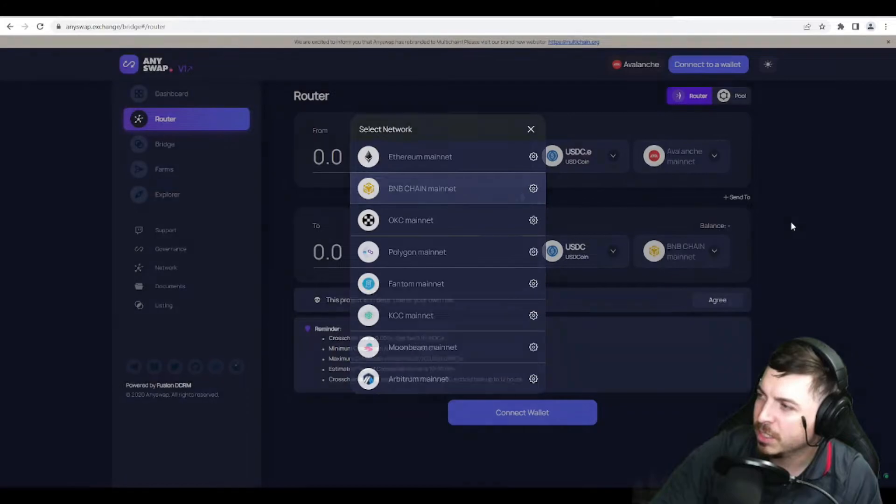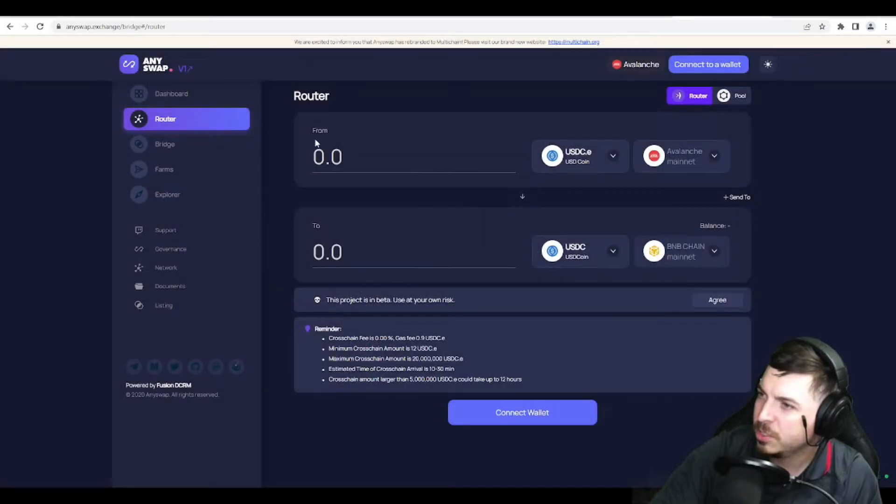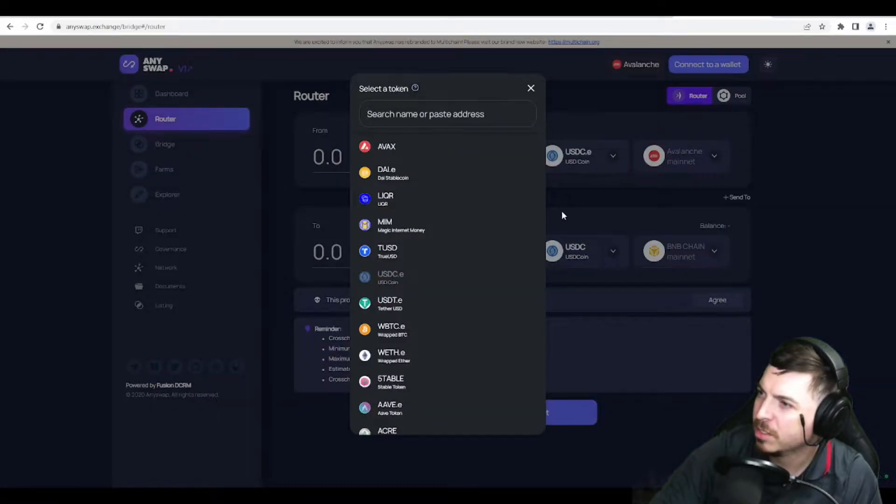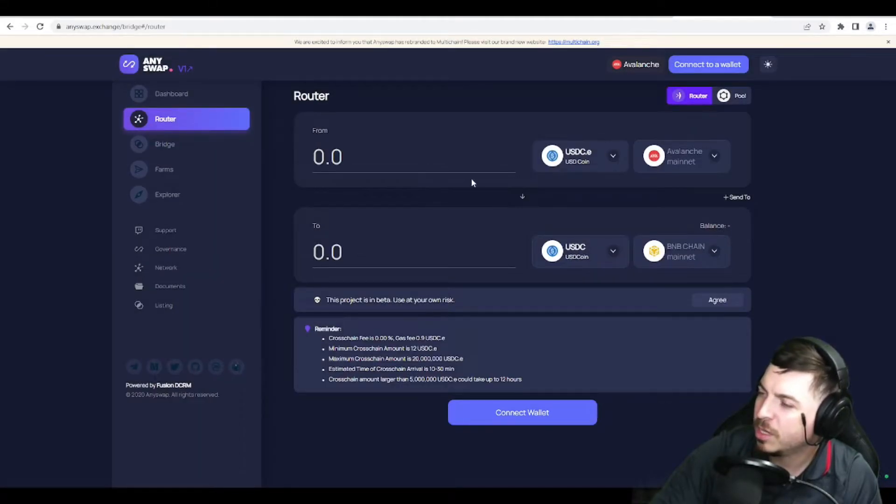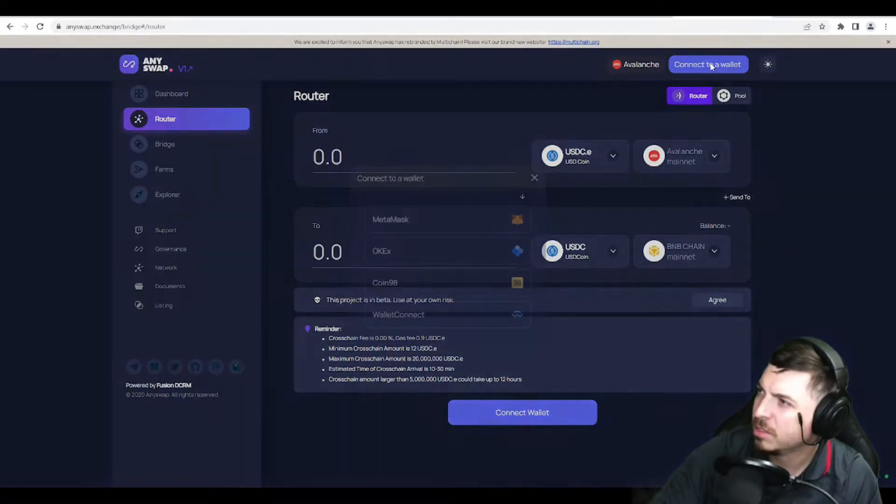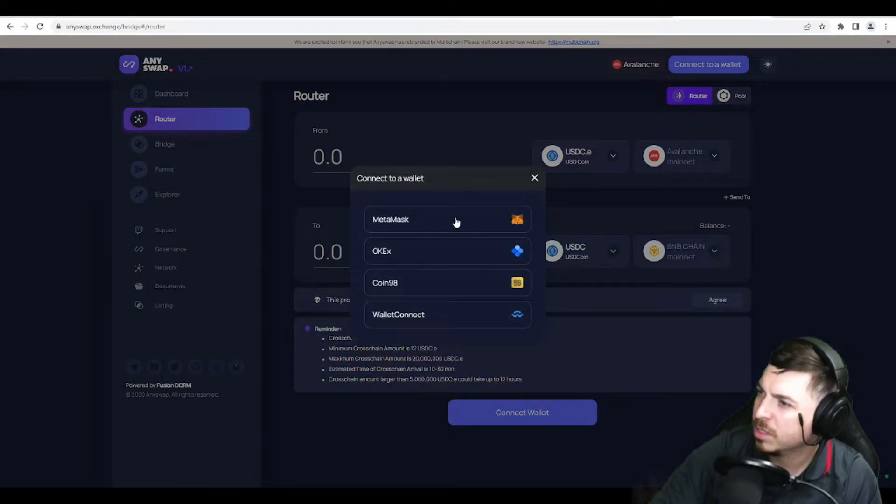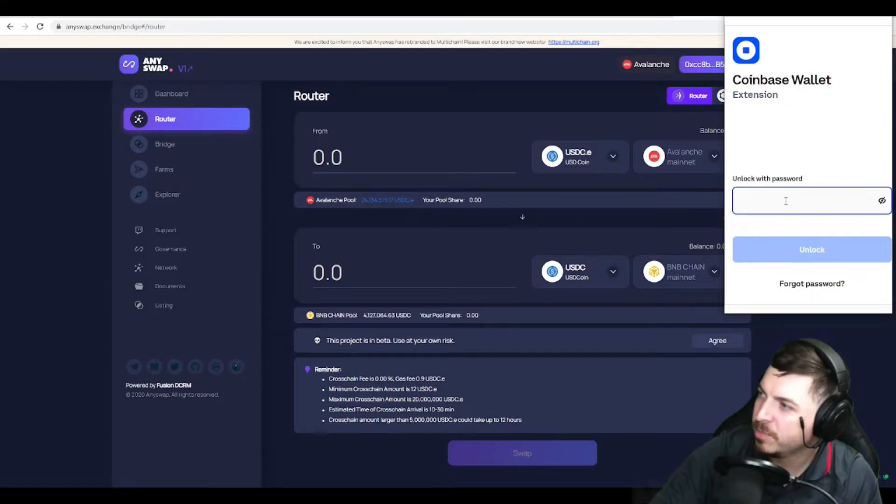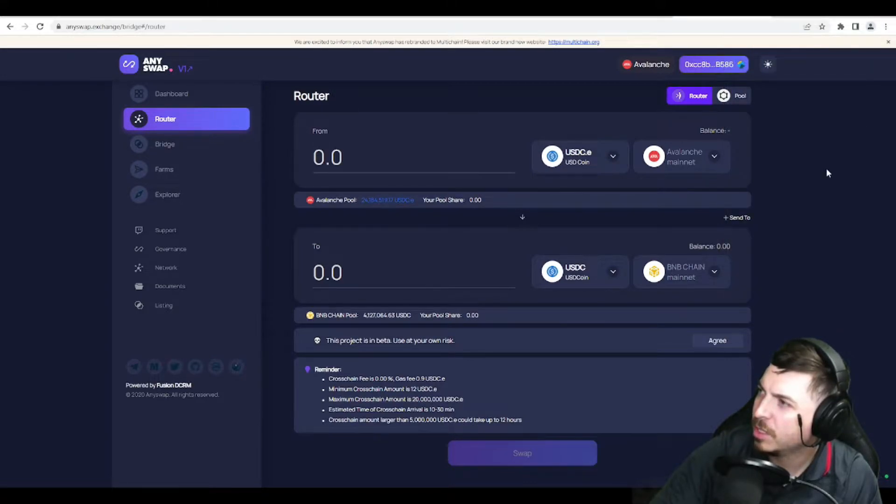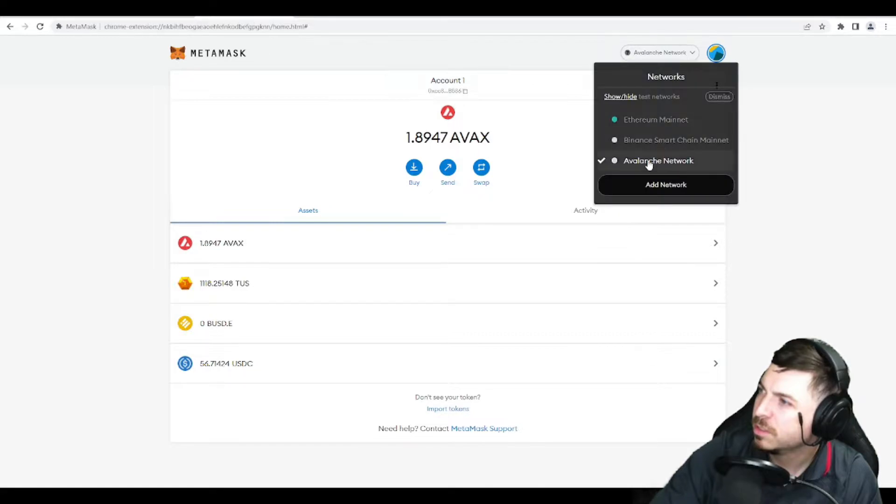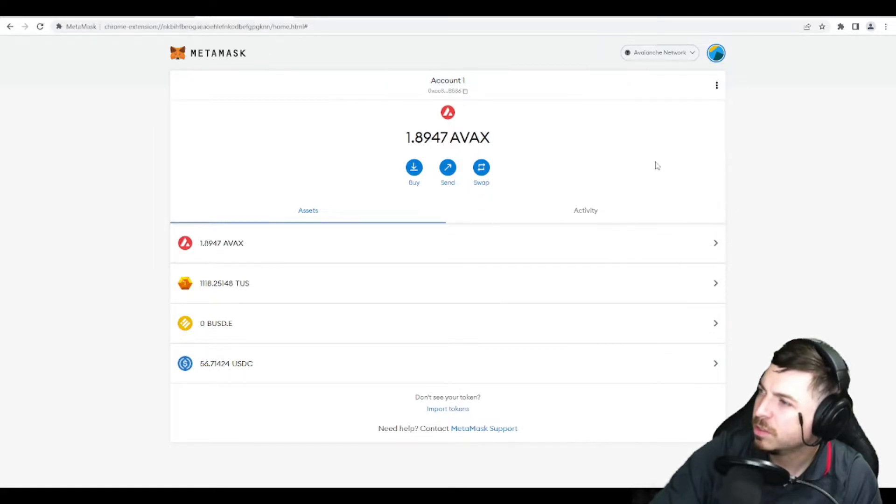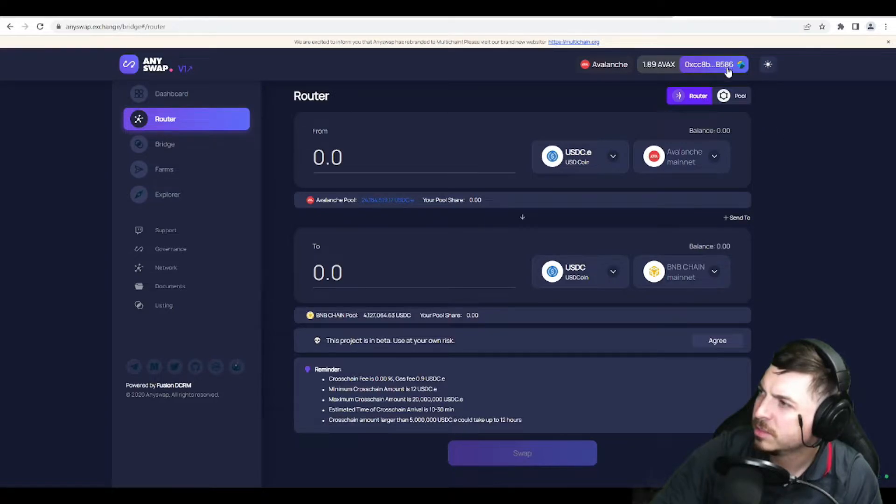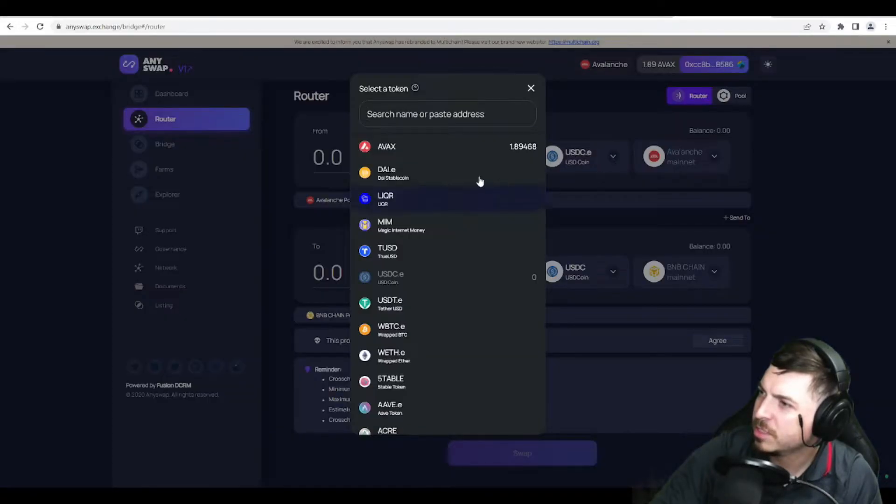So if I connect my Avalanche network here and then set the BNB mainnet to what we're receiving, we're sending to, so we're getting the coin from this wallet and sending to here. It should pull up your balance on your wallet if it connects properly. Not that wallet. We are connected. We are in Avalanche. Alright, it appears as if it's connected.